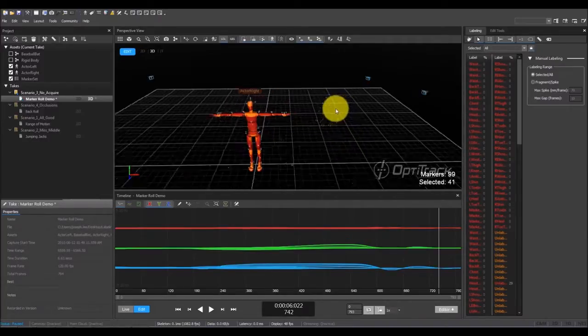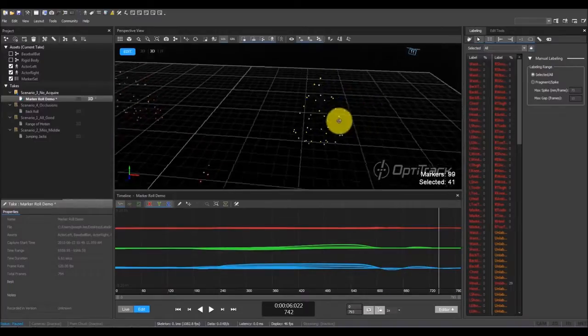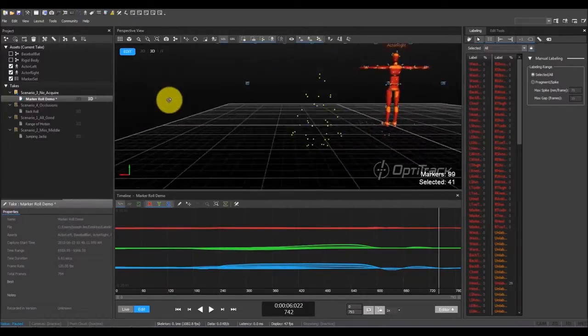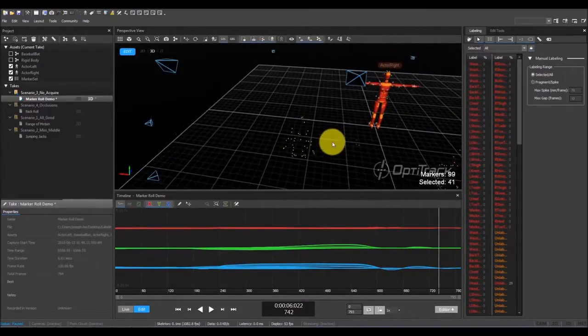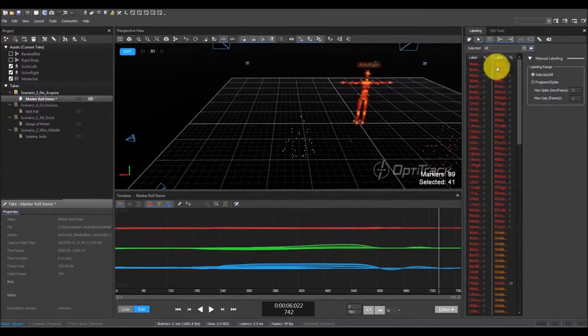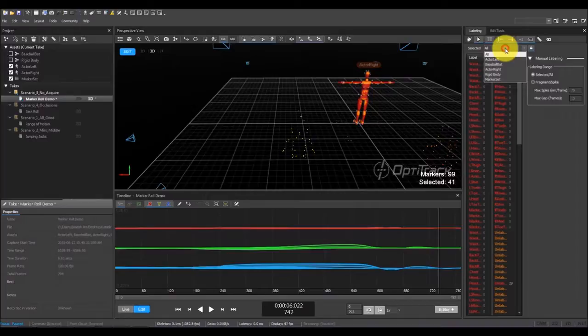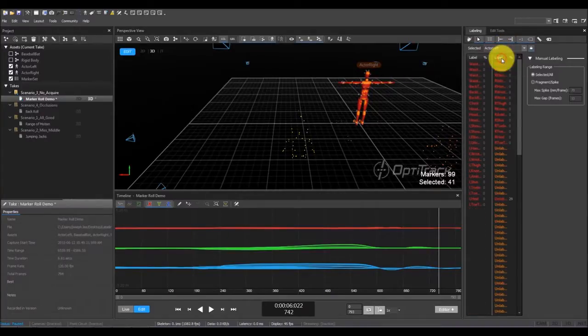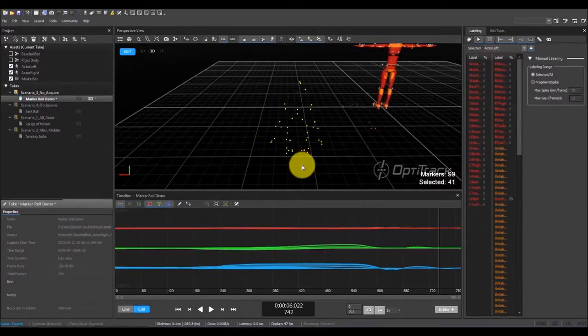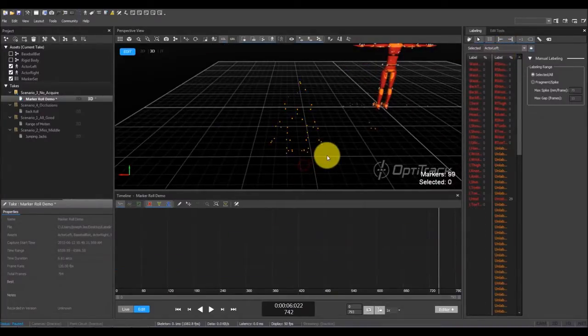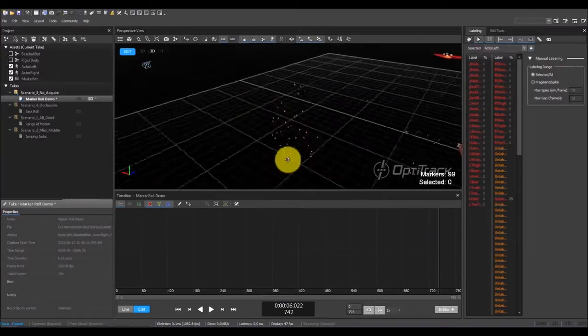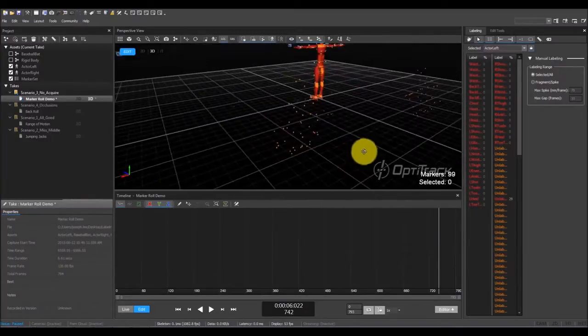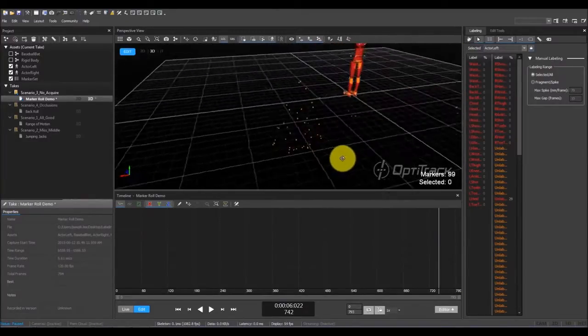Since the auto-labeler didn't work this time, we'll give it some help by manually labeling some of the markers. Go to the labeling pane and select a skeleton that you want to label. Let's first try labeling the four waste markers since they are the key markers for the skeleton solve.